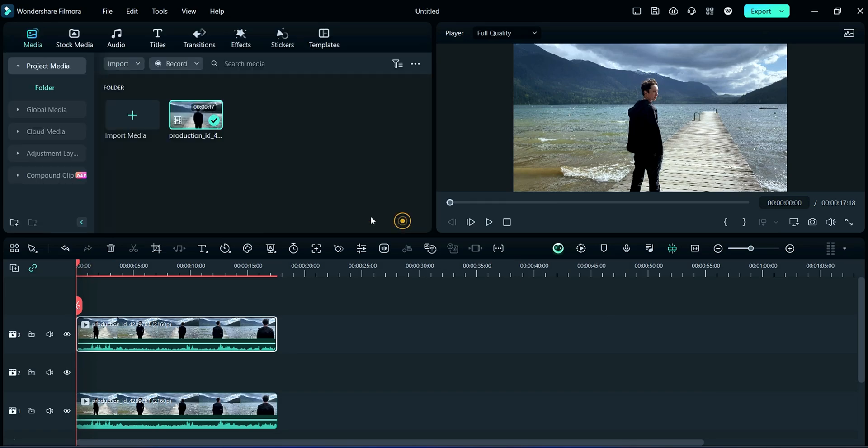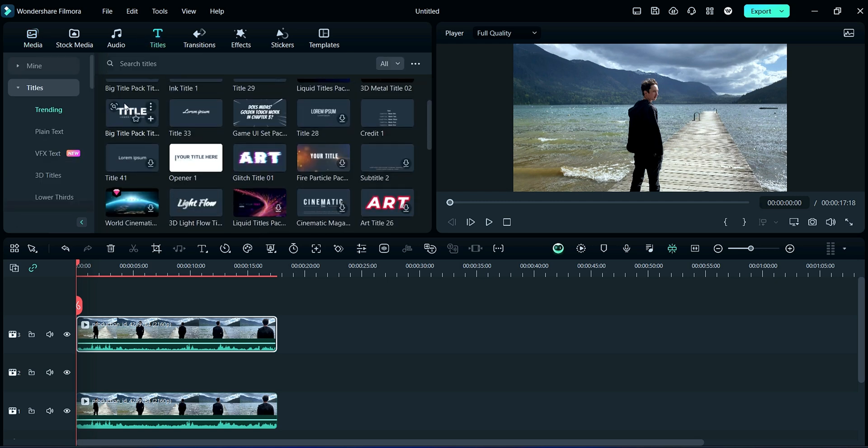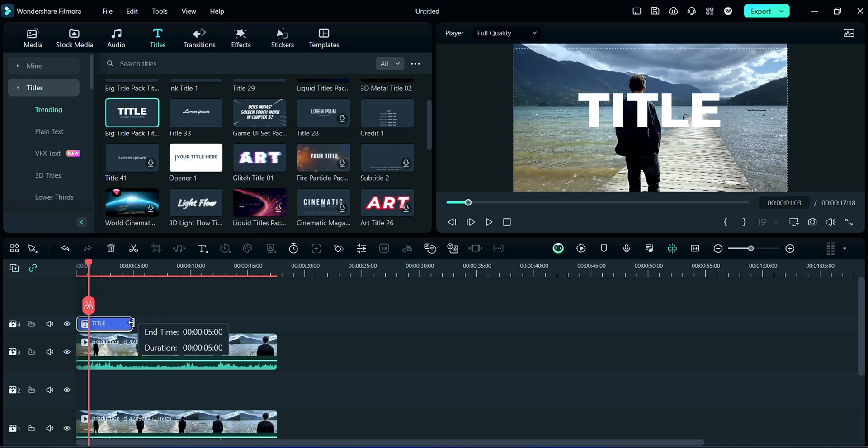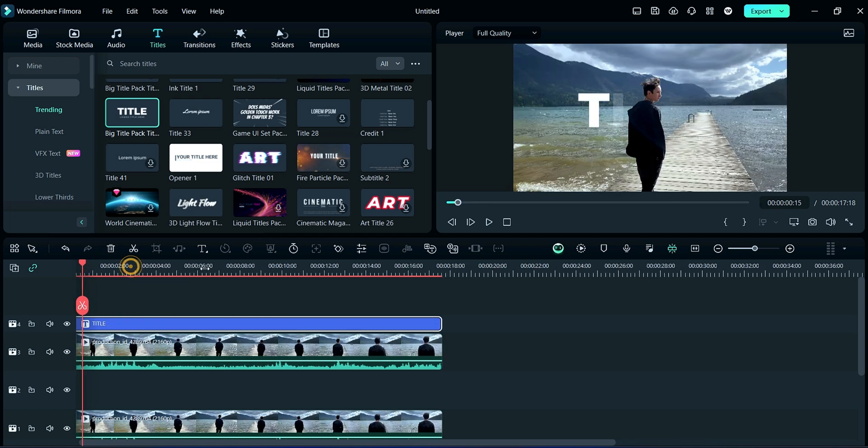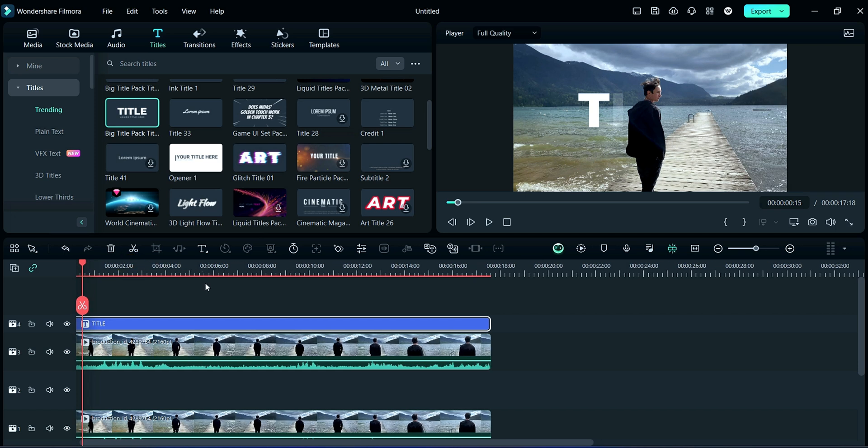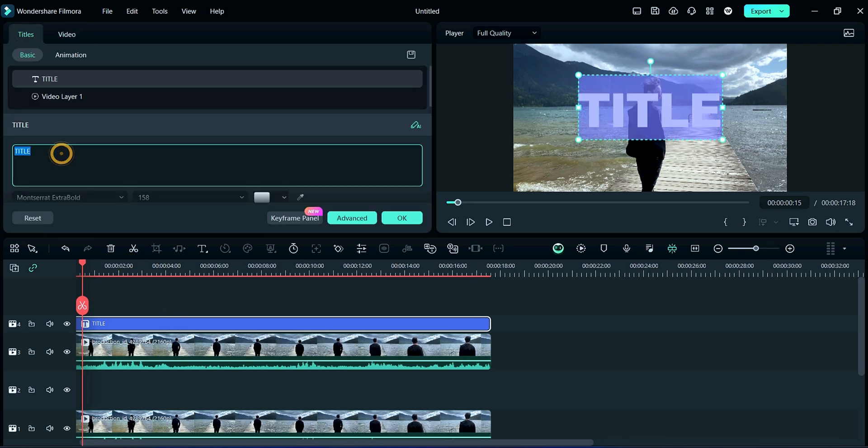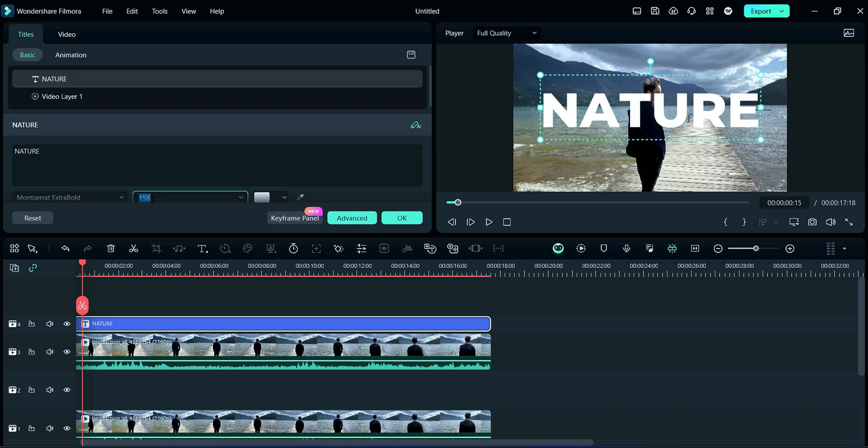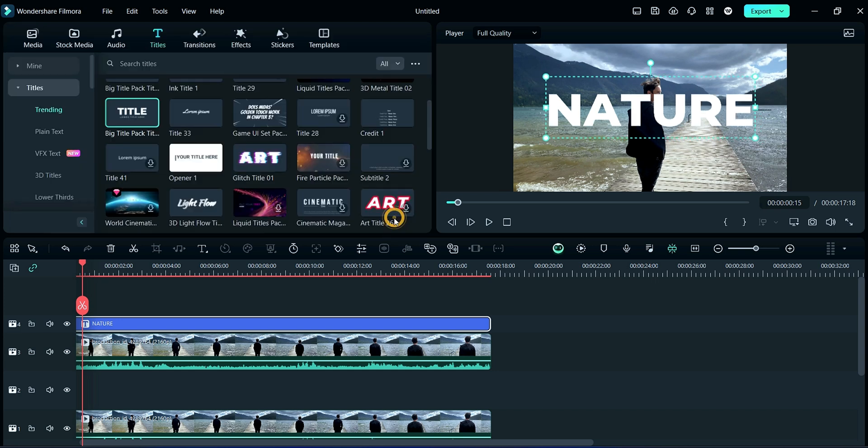Now we will add text to it. So click on Text section and choose here Plain Title, and delete this lower title. Now extend the title as compared to video. Now double-click on the title, then rename it. We are writing capital NATURE here. After it, resize the font by selecting 150, then click on OK.